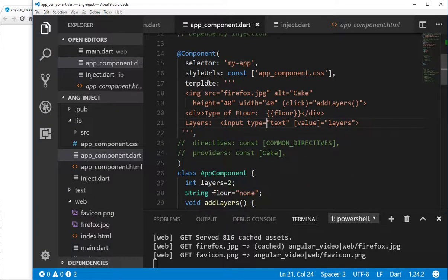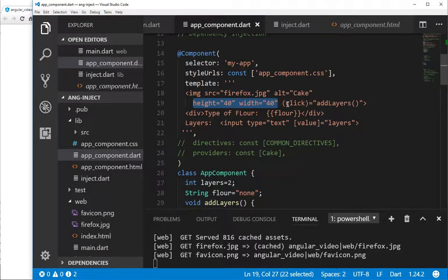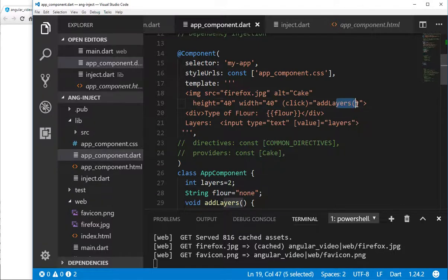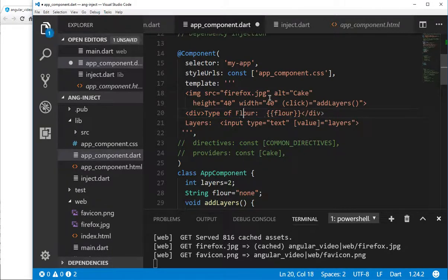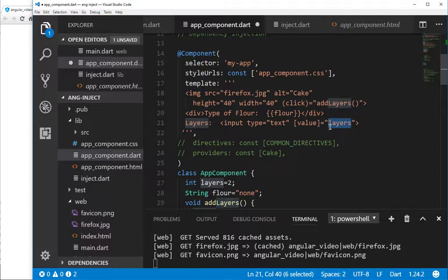I'm going to make a very simple web application. I'm going to have an image right here, give it the height and width. An event binding — so when I click on it, it's going to go to the addLayers method. And then I'm going to have a div where it says typeofflower, lowercase, and I'm going to say flower and layers value equals layers. We know that in the class AppComponent, these will be actual variables right inside of there.